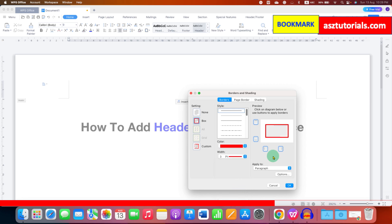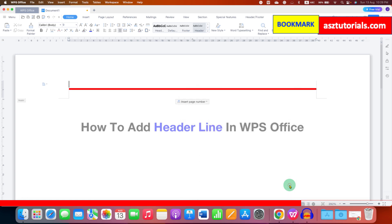Now we want only the bottom line. So we will uncheck top left and right lines and then click on ok.